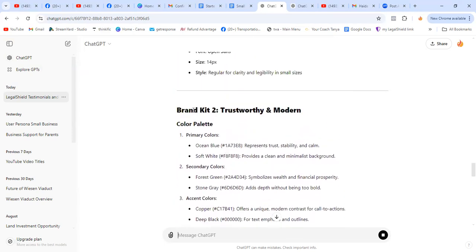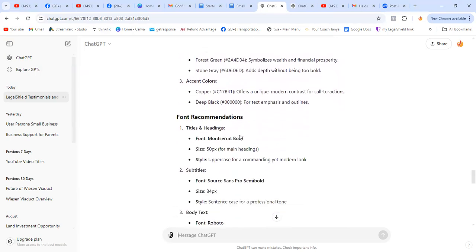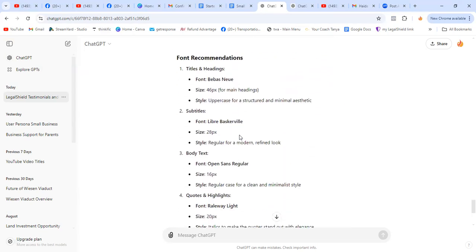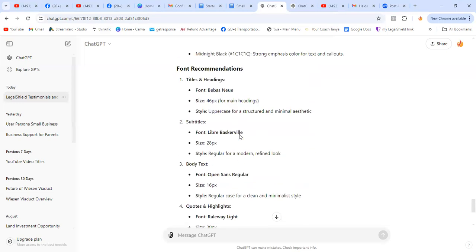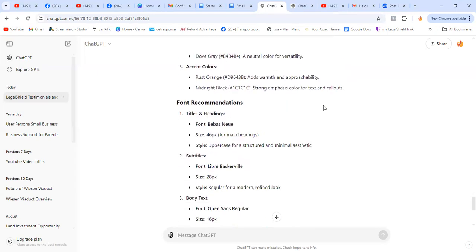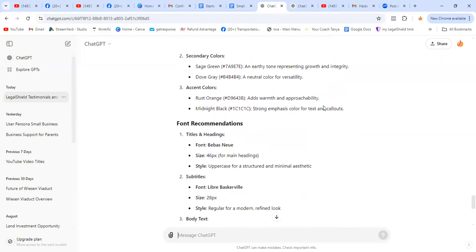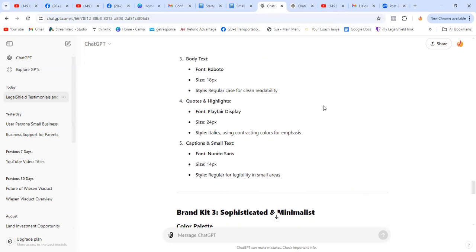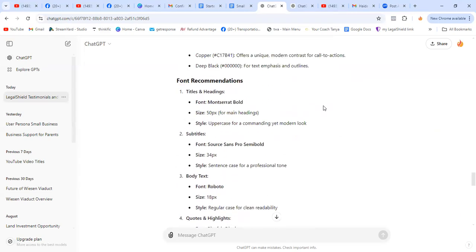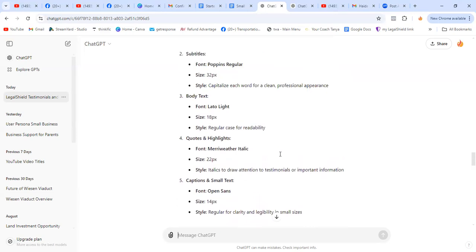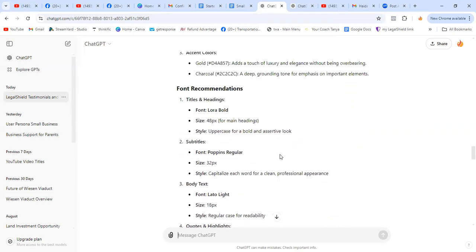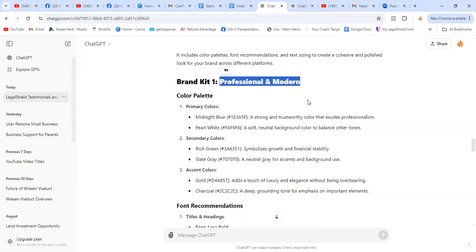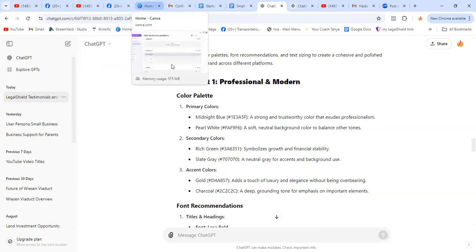So this is what we're going to use in Canva. So it give us another brand kit. So you can create each of those brand kit if you have time, but for this tutorial, we're going to just pick one sophisticated minimalist. What are the colors? White, green, orange. I like sometimes colors. Let's see. Blue, soft white. Let's go with this one, the professional and modern.